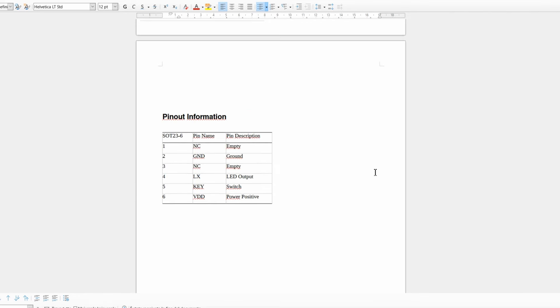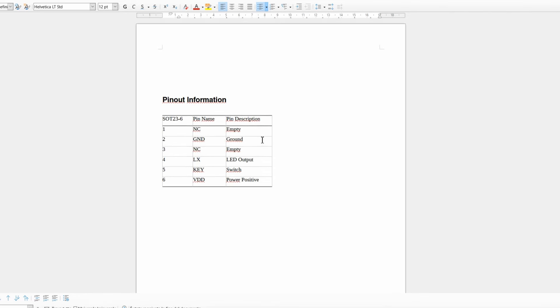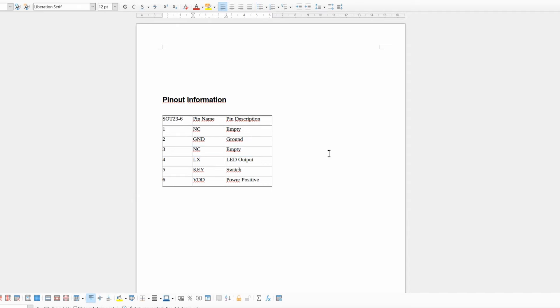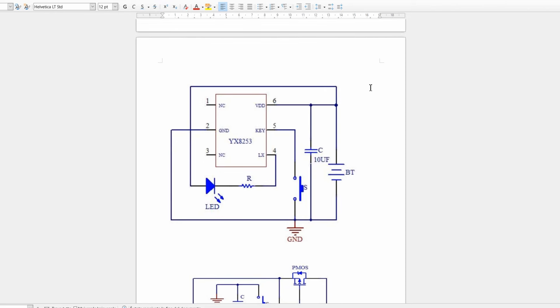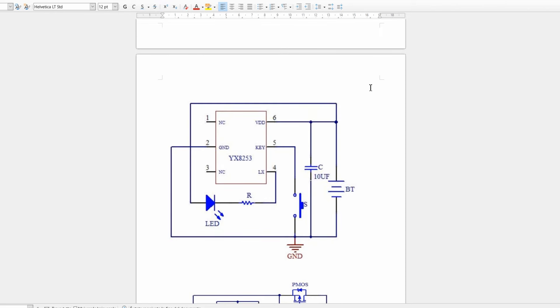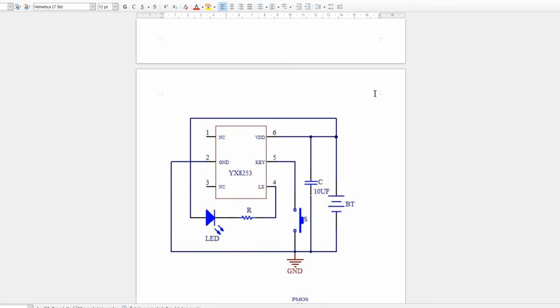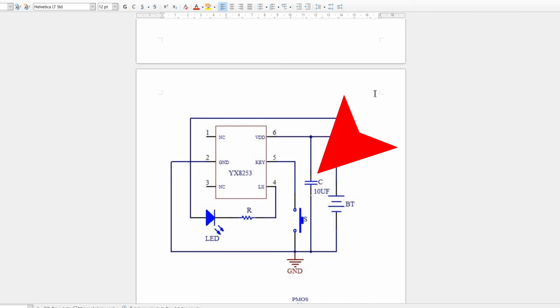The component has six pins, but only four are used. The typical application scheme is similar to the previous one. We have our IC, a capacitor, and of course the LED.